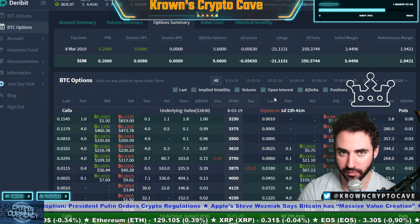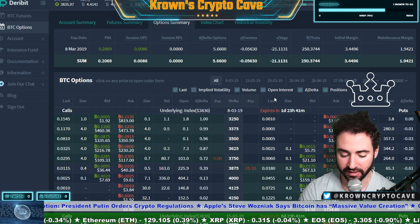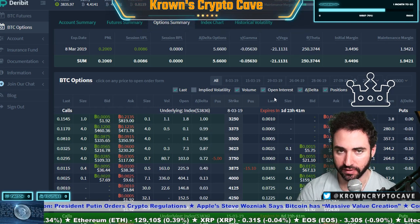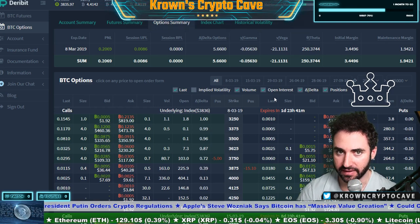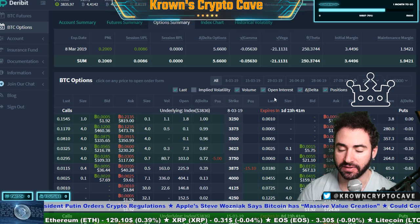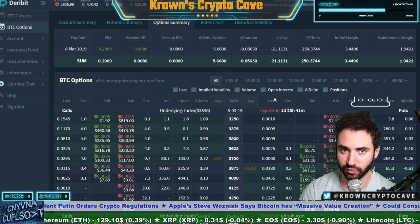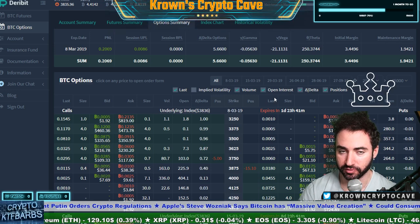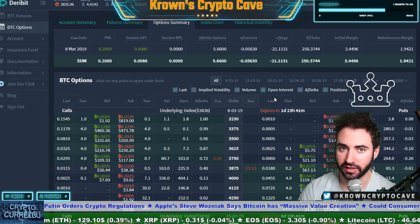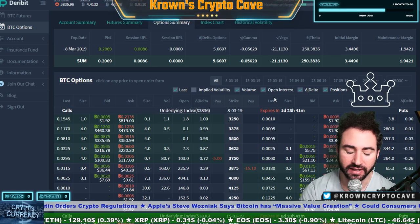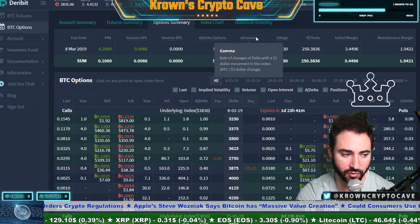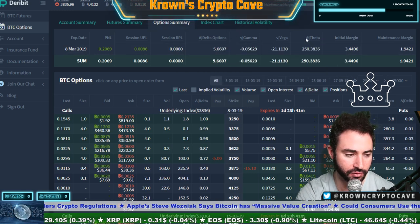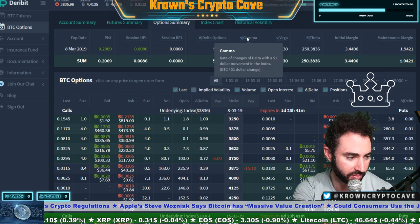I want this video to be just very quick and explain briefly what the Greeks are and what they do. Again, they simplify your life — they tell you where positional risk and exposure lies with regards to price action in the underlying. They are all located right here at the top of your smorgasbord page.